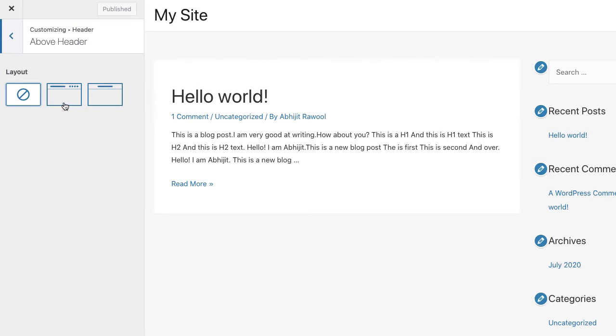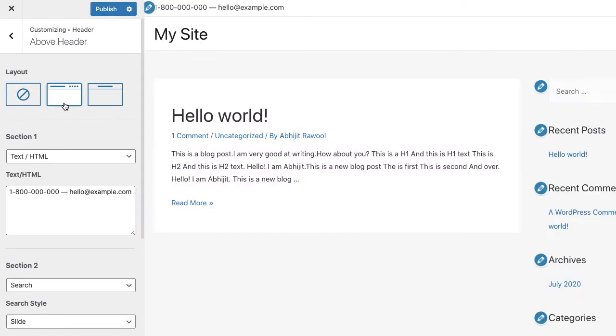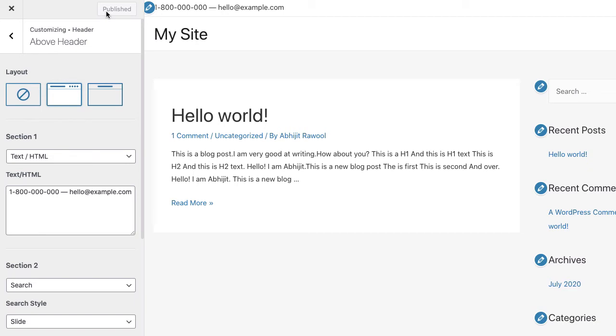Select either Layout 1 or Layout 2 to add the top bar to your site. Click the Publish button to publish your changes. And that's it. That is how you can add a top bar in the Astra theme.